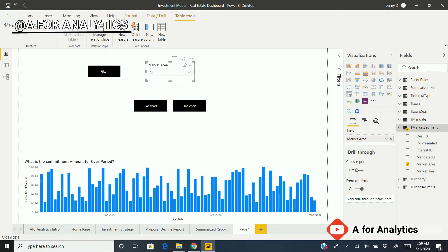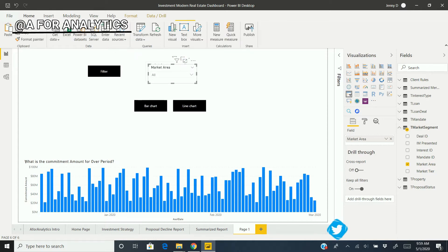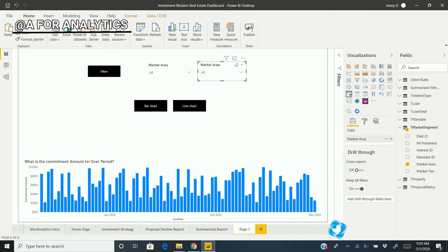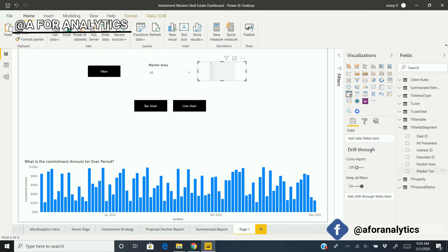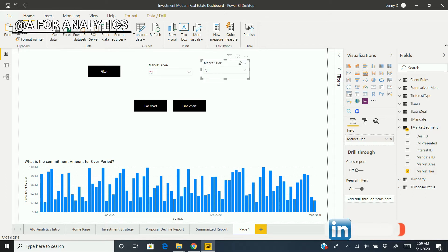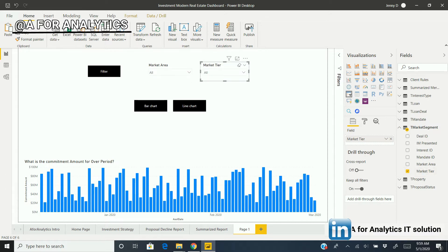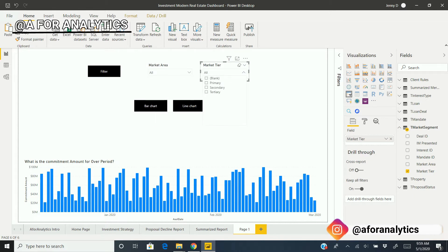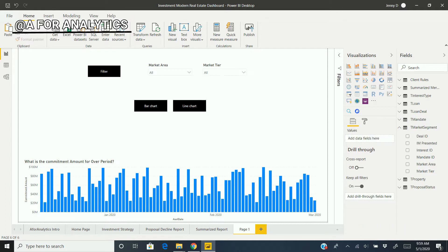I'm going to copy and paste it to have the same dimension as the first filter. Just optimizing. I'm going to replace the market area field. If I click market area, I see the data members.